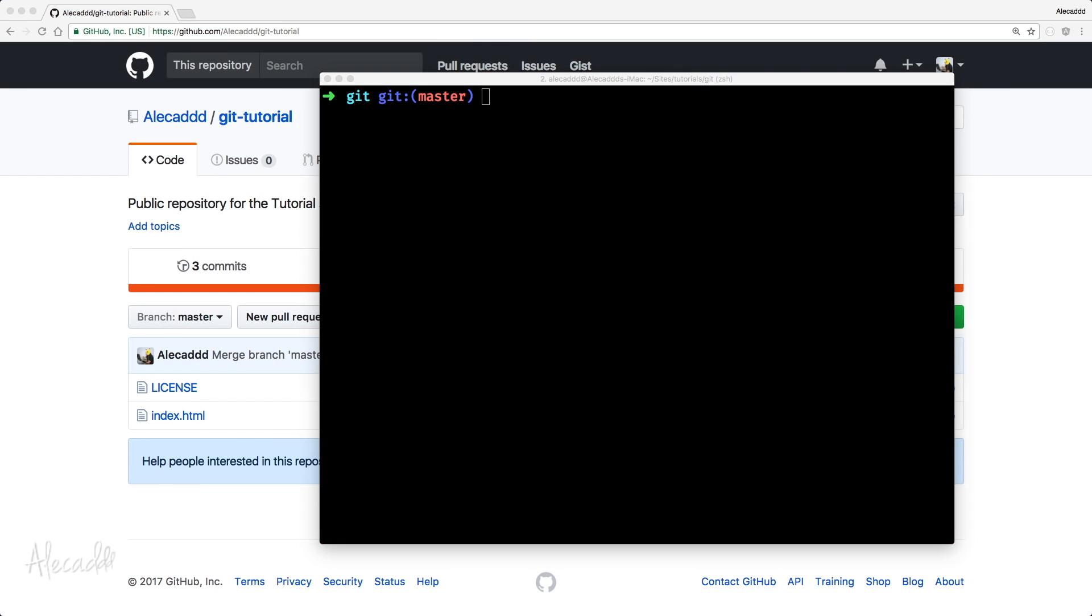Welcome again, in this tutorial we're gonna take a look on how to create a branch, a separate branch from the default master branch, and how to push our code to that specific branch.